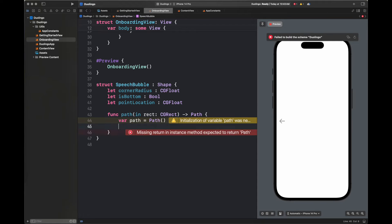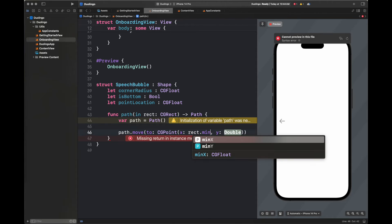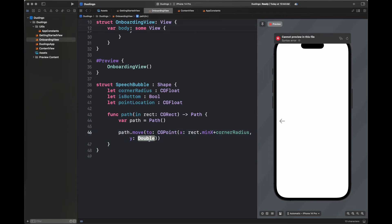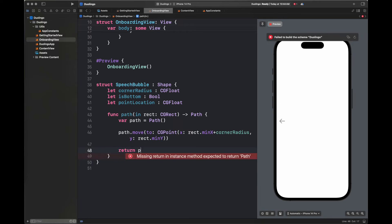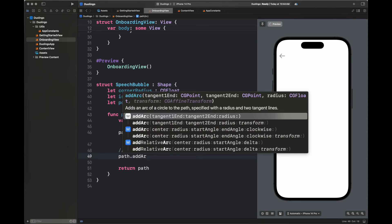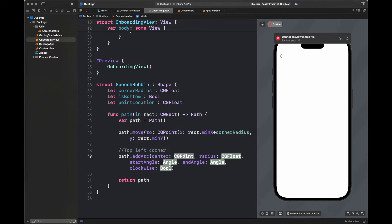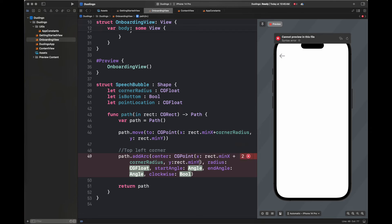We implement the path function, creating a path variable and moving it to the starting location. The starting x is rect.minX plus cornerRadius and y is rect.minY — the top-left corner. I return path to remove the error. Then we add an arc for the curved corner, adding all relevant properties — start angle, end angle — and we can see it on the right-hand side in the preview. We set the y to rect.minY plus cornerRadius as the arc center point.